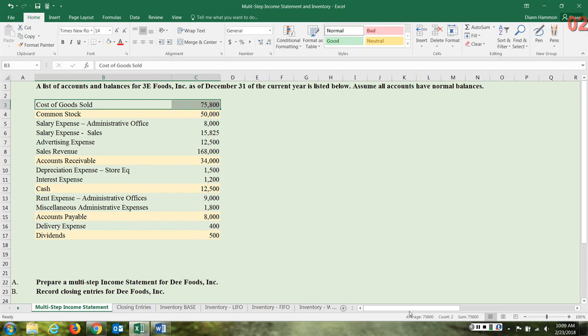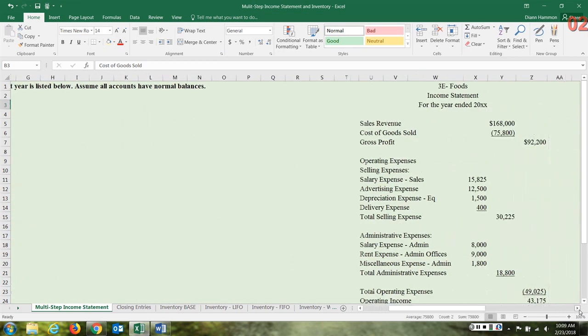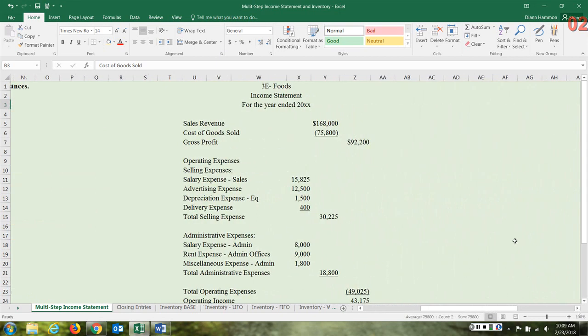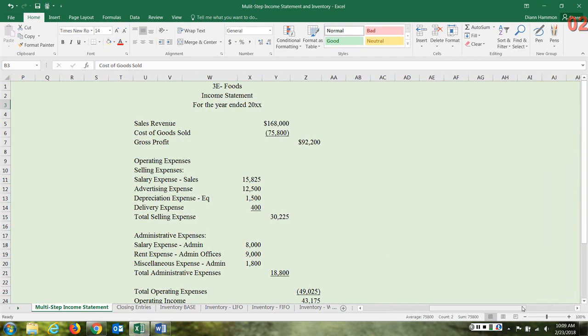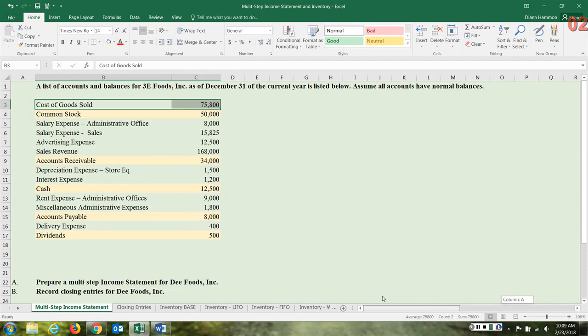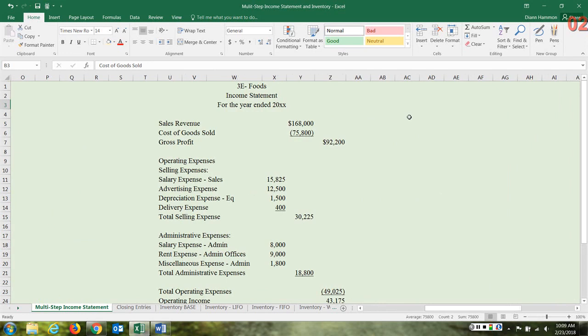We've identified the accounts to ignore — they're highlighted in yellow. Now let's go over to the statement I've already prepared. When preparing your income statement, always put the heading information: the name of the company — 3E Foods — the name of the statement, which is the income statement, and it is for a period of time ending. For this statement it is for the year ended 20XX; just fill in whatever year you're reviewing this.